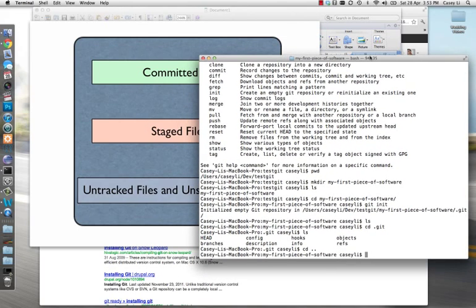We've initialized our Git repository and what we want to do now is add a file to it. We want to create a file and then tell Git to track it — in other words, if there are any changes made to the file, we want to know about those changes. If anyone wants to copy this file and make their own changes, we want all that information tracked. So we're going to create a file.